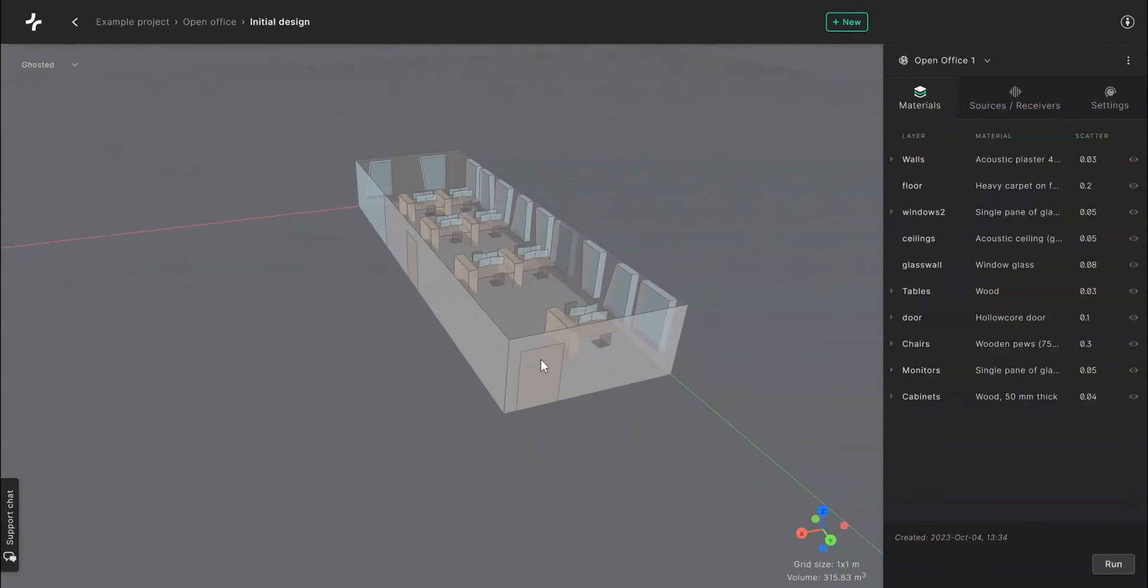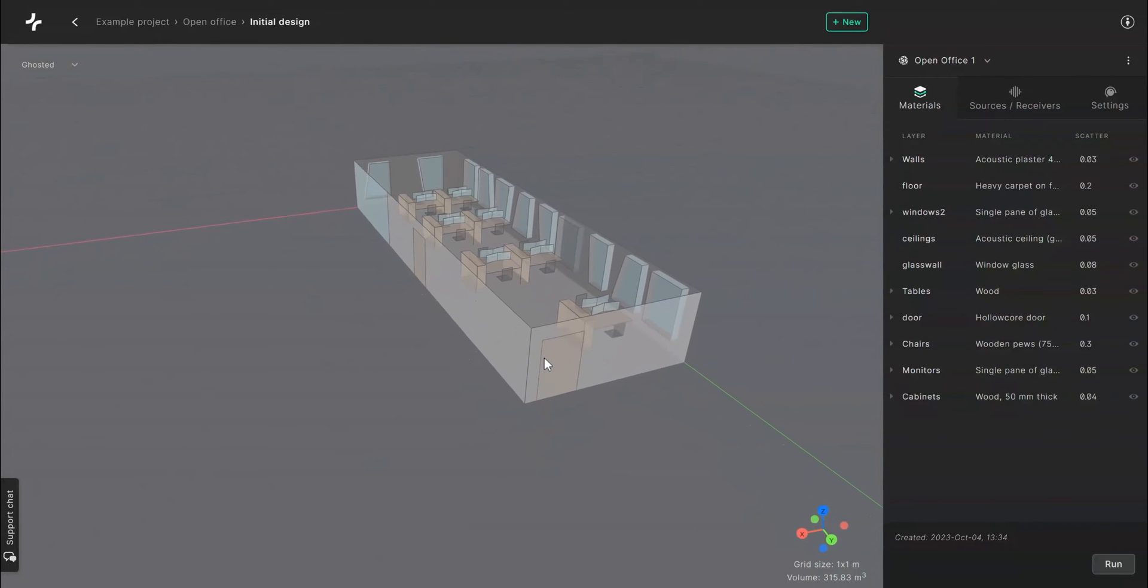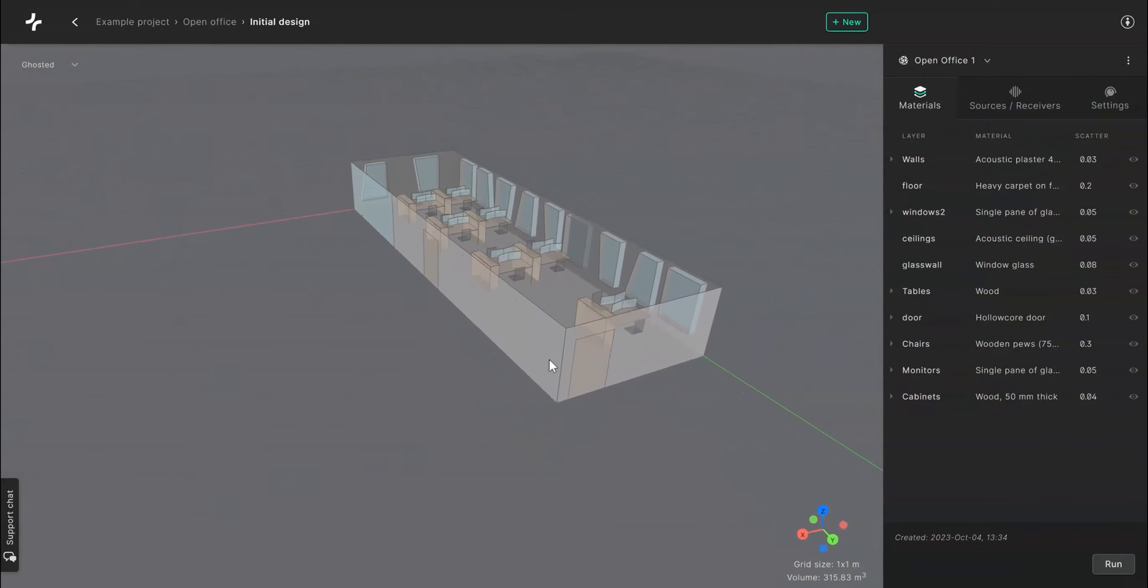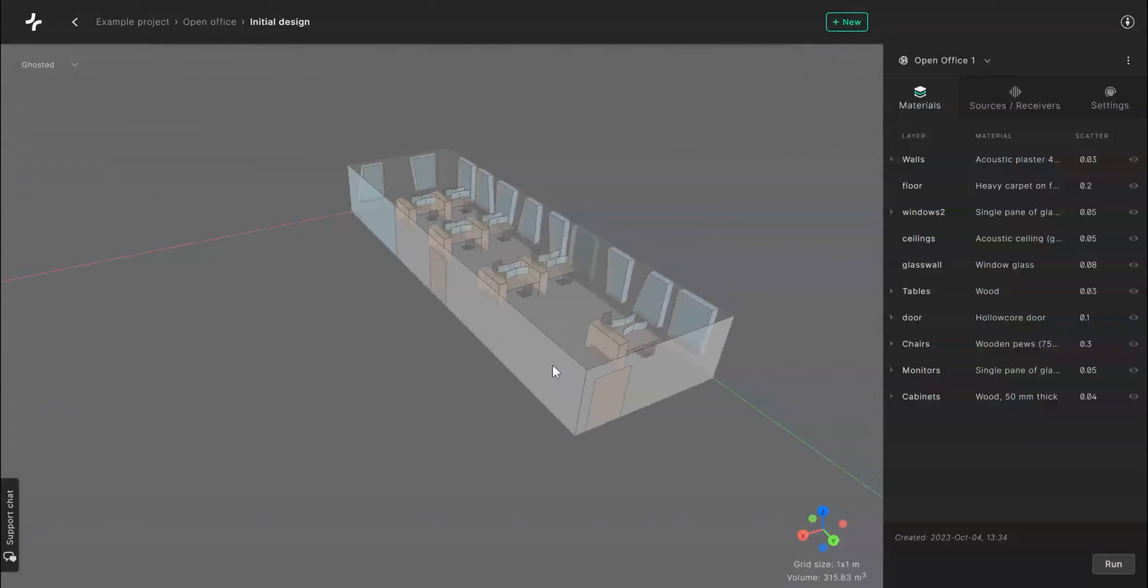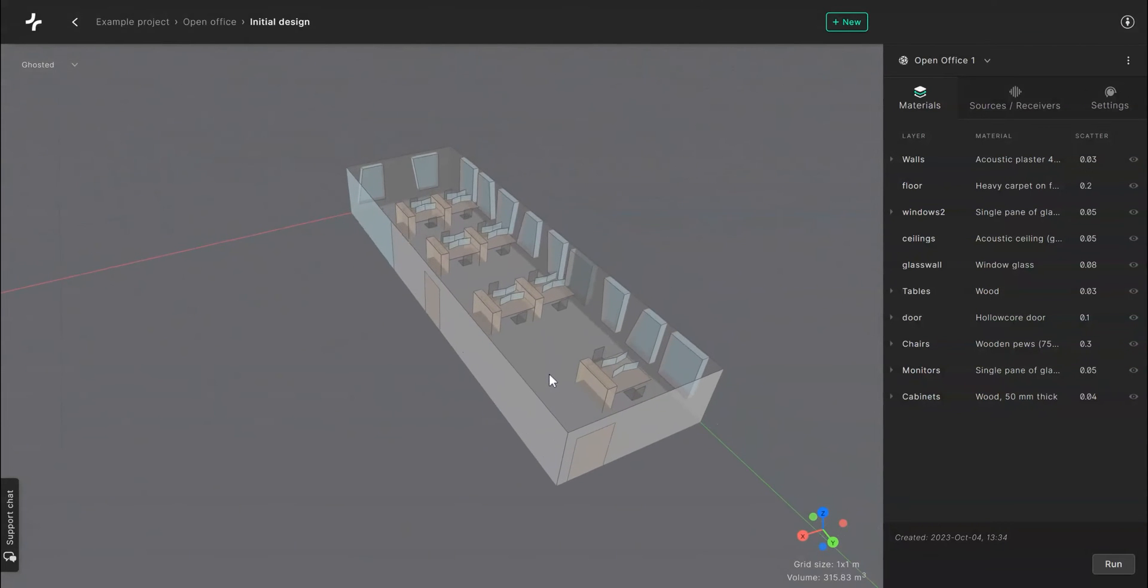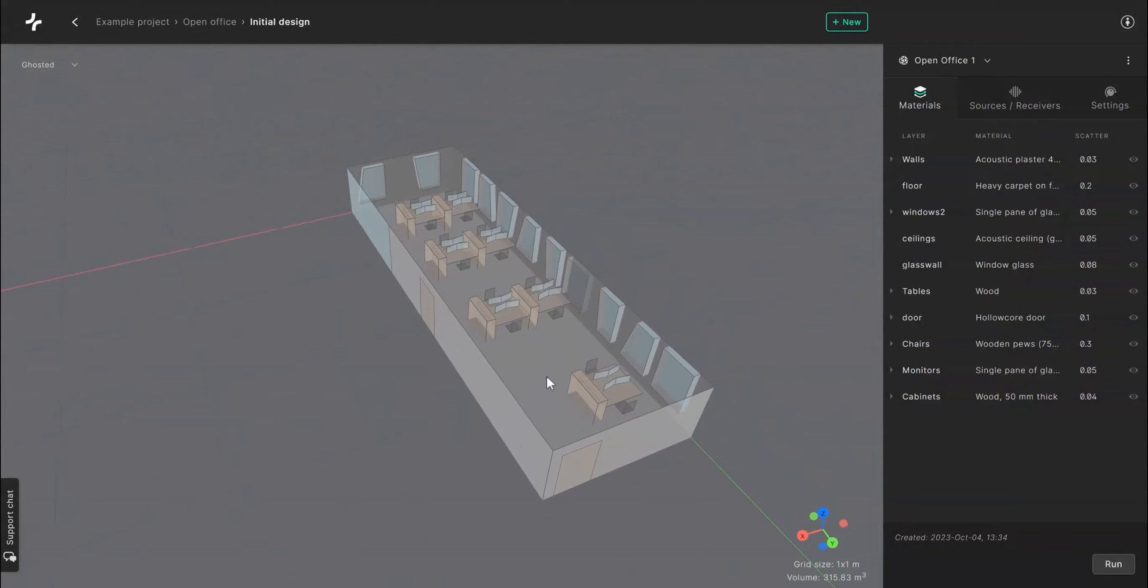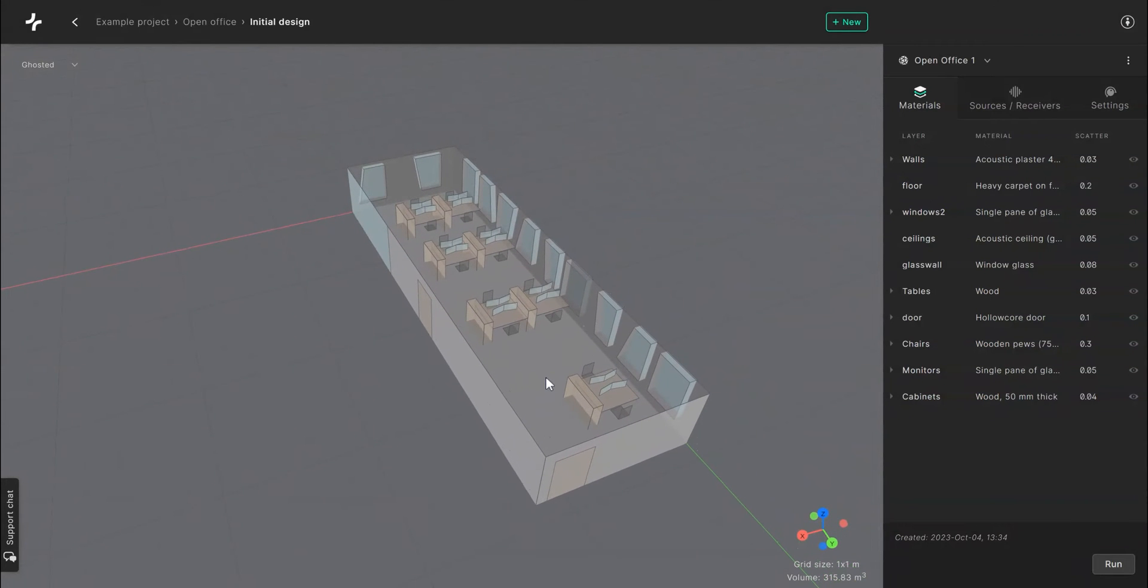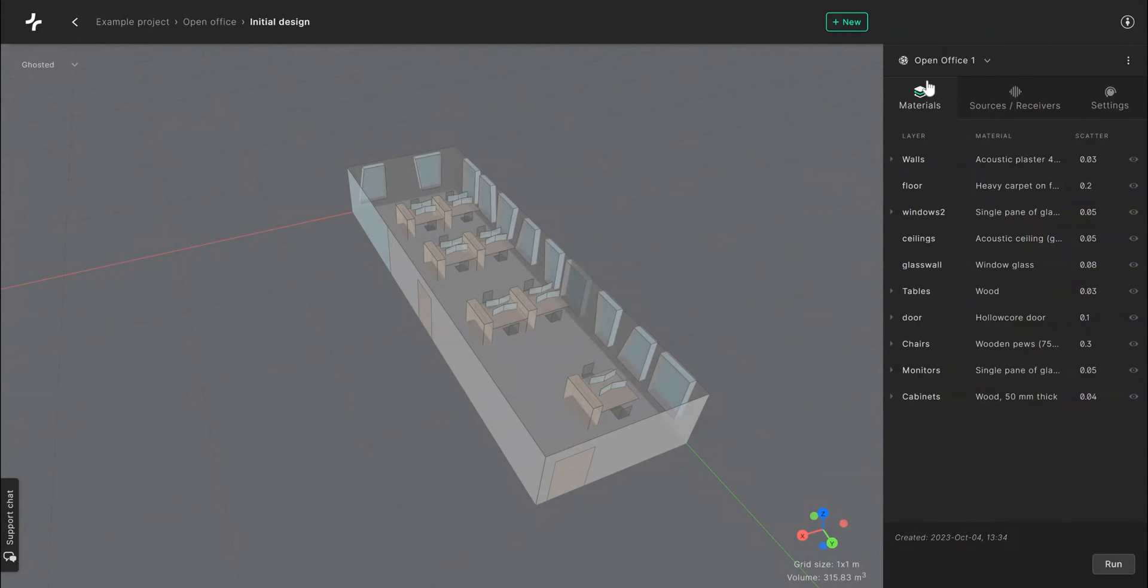Welcome to this tutorial video on how to assign materials to your simulation in the Treble Acoustic Simulation Suite. After you create your simulation you'll see the materials assigning menu on the right side of your screen. This is where the magic begins.